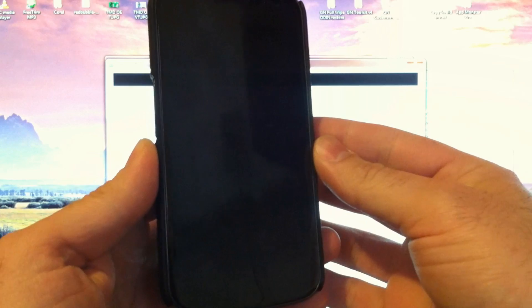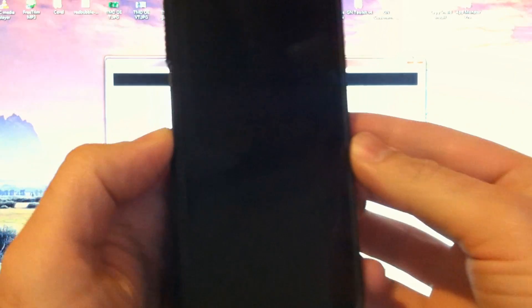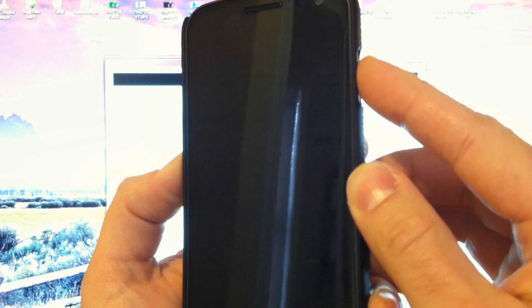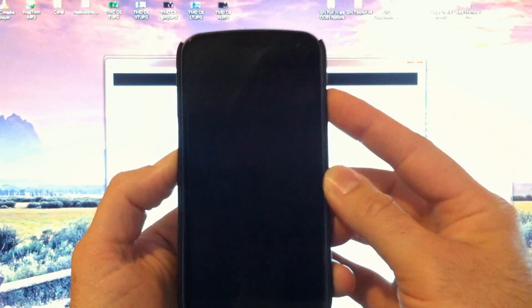Now we want to get this into download mode. So with your Nexus powered off, we're going to hold down the volume down key and press and hold the power key.